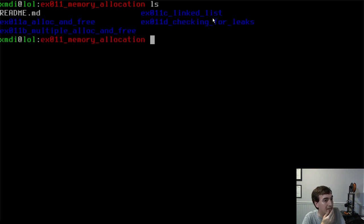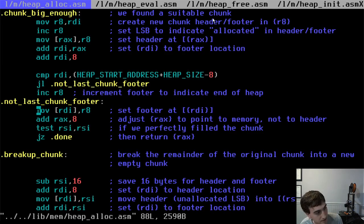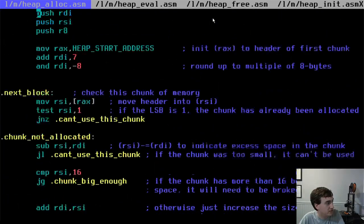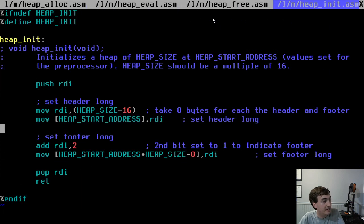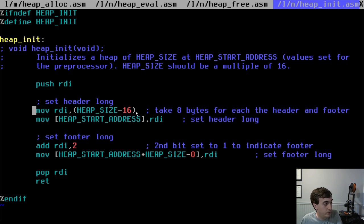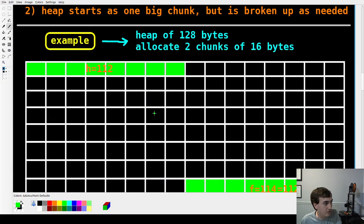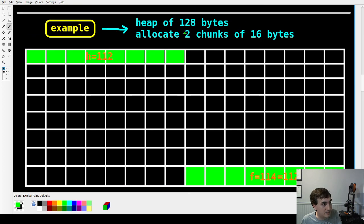Here are the examples — you can get them on the GitHub repository. Let me first show you all of the heap-related functions in our library. The first function is heap_init, which we call at the beginning of our code every time we use a heap. All this does is set up the heap by dropping the header and footer into a chunk of memory. Given a heap size and a heap start address, it generates this kind of header and footer structure.